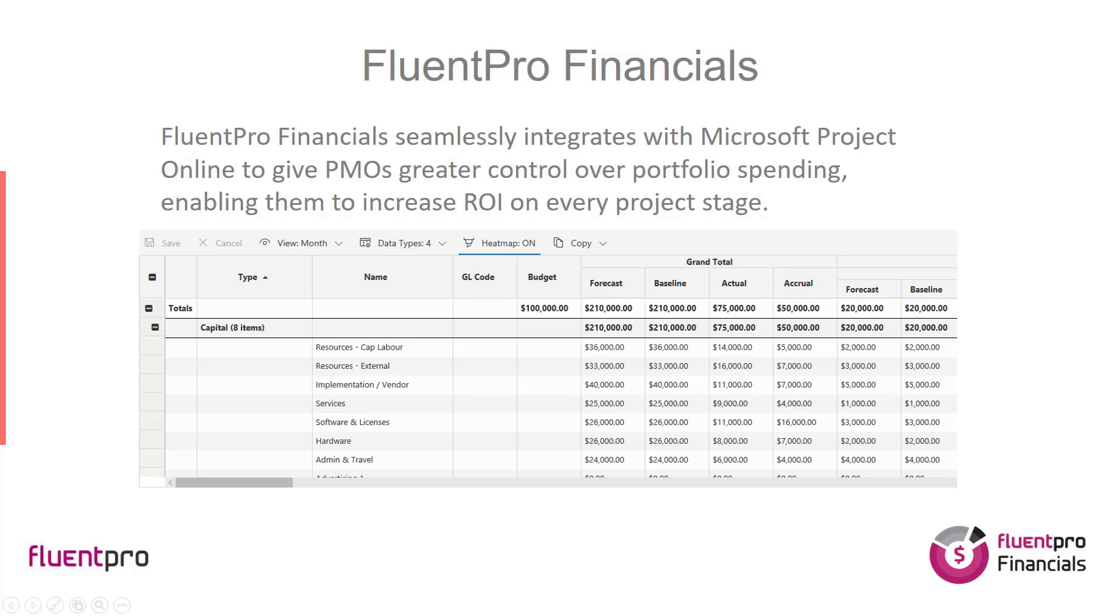Instead of customizing your Microsoft Project Online environment by creating multiple task-level custom fields in Microsoft Project and trying to figure out how to model your cost scenarios, you can benefit from using flexible and fully configurable external cost and budget estimation solution that integrates and exports totals to Microsoft Project Online for greater visibility in PWA.